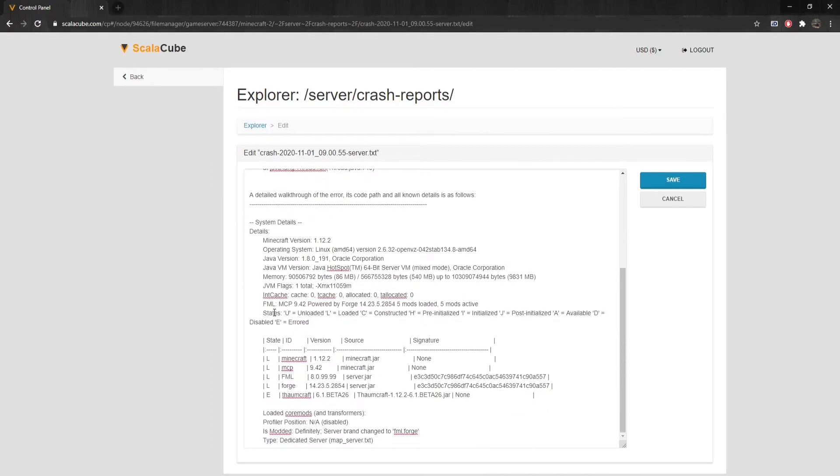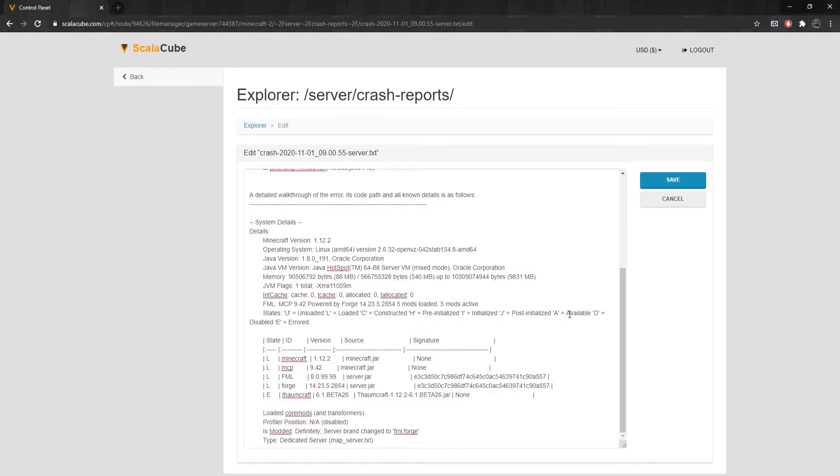These come in different loading stages. U equals unloaded. L equals loaded. C equals constructed. H equals pre-initialized. I equals initialized. J equals post-initialized. A equals available. D equals disabled. E equals erred.